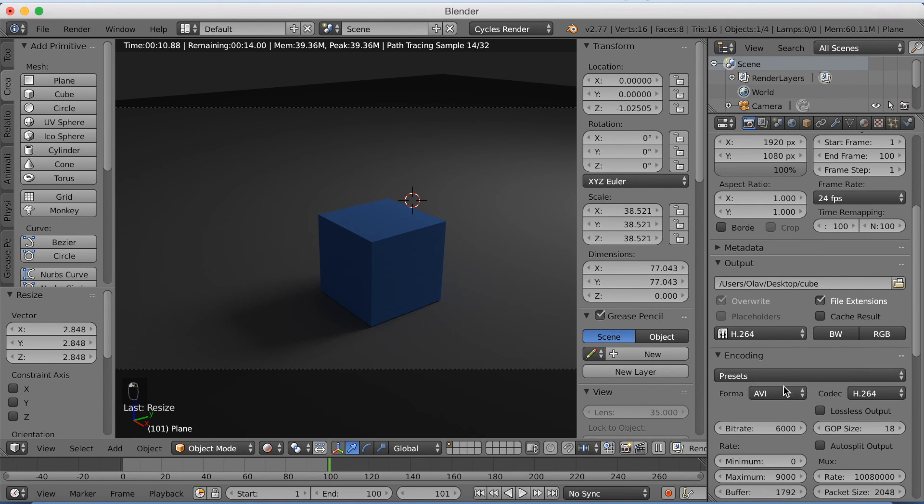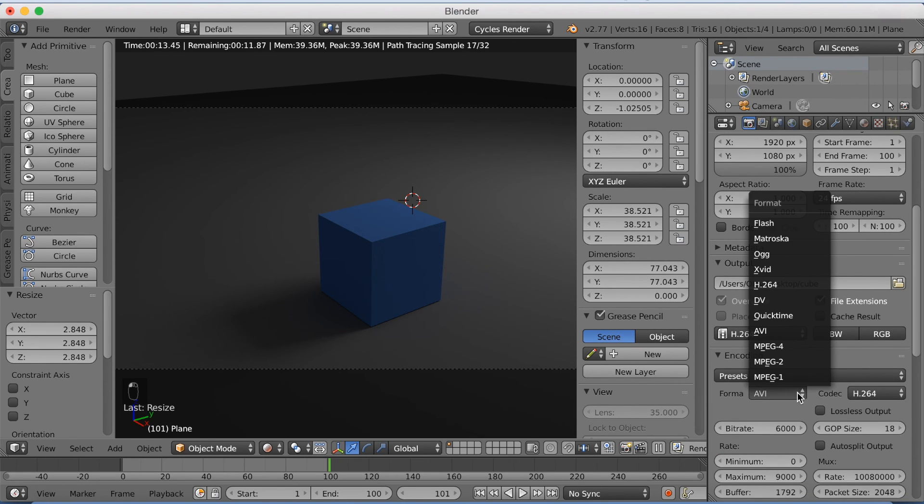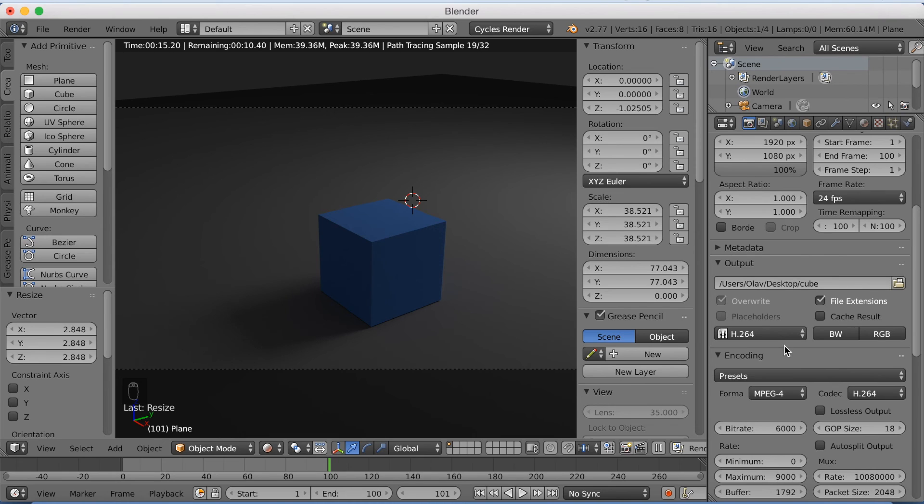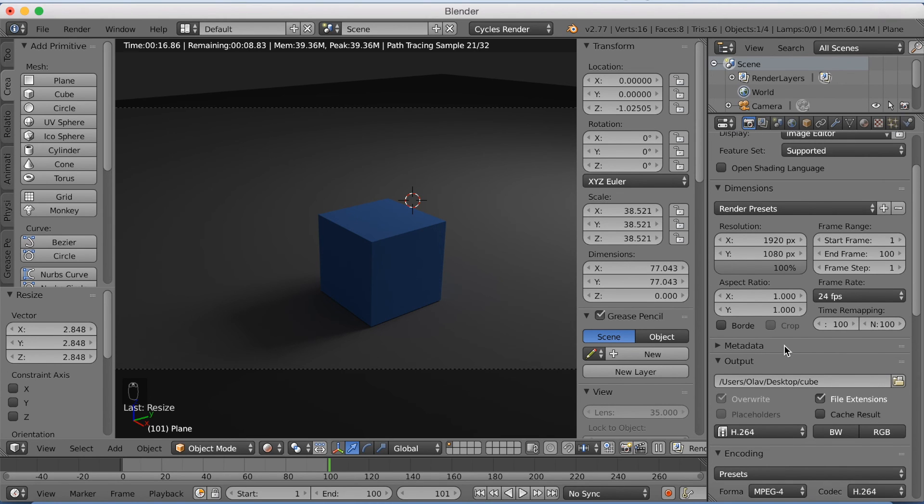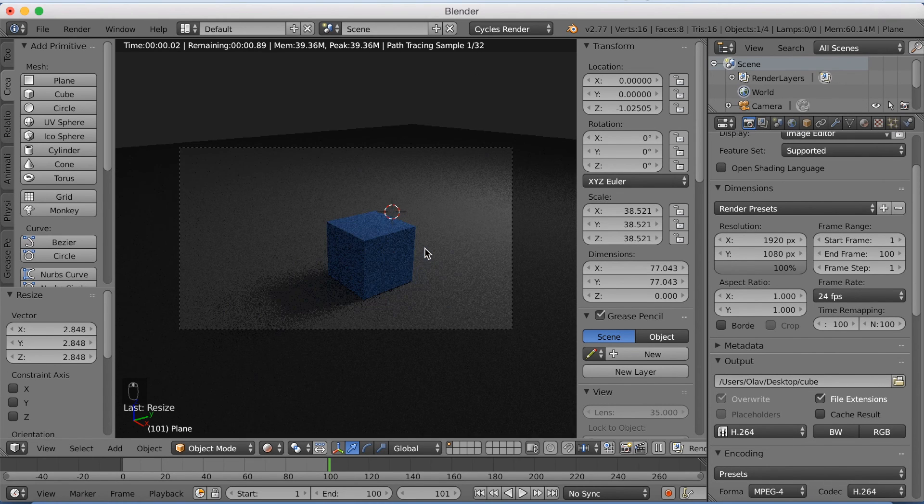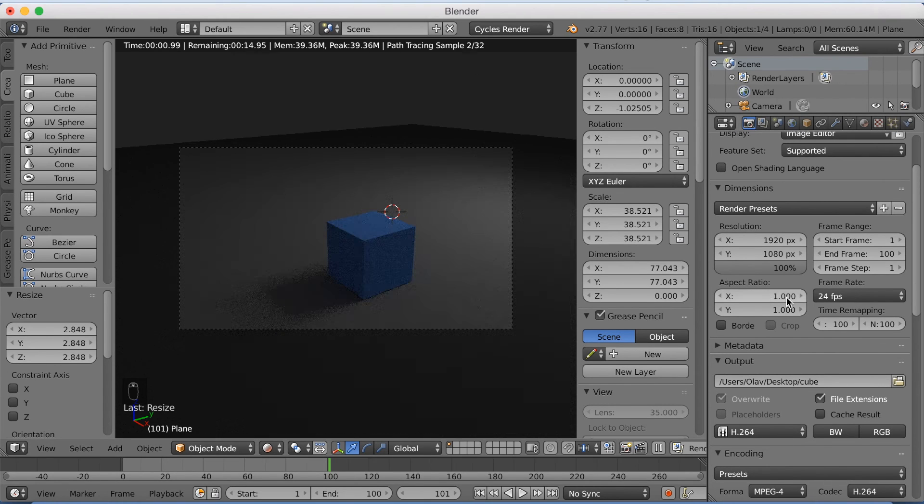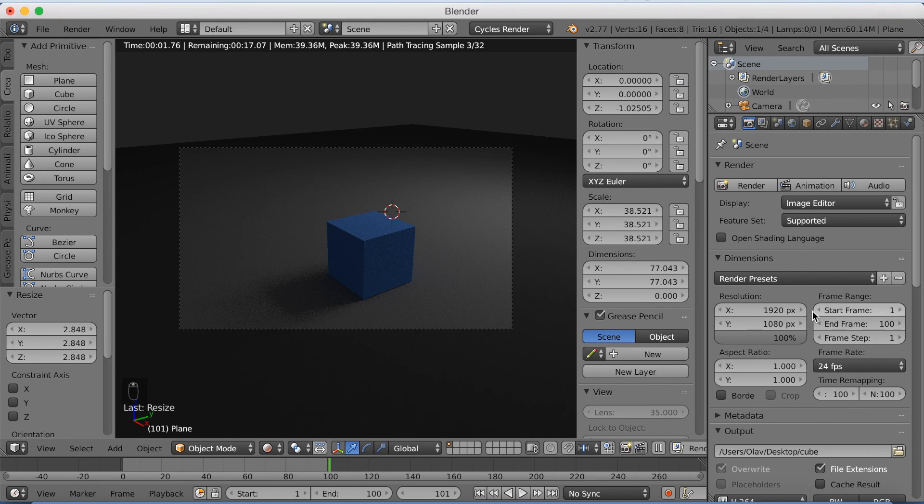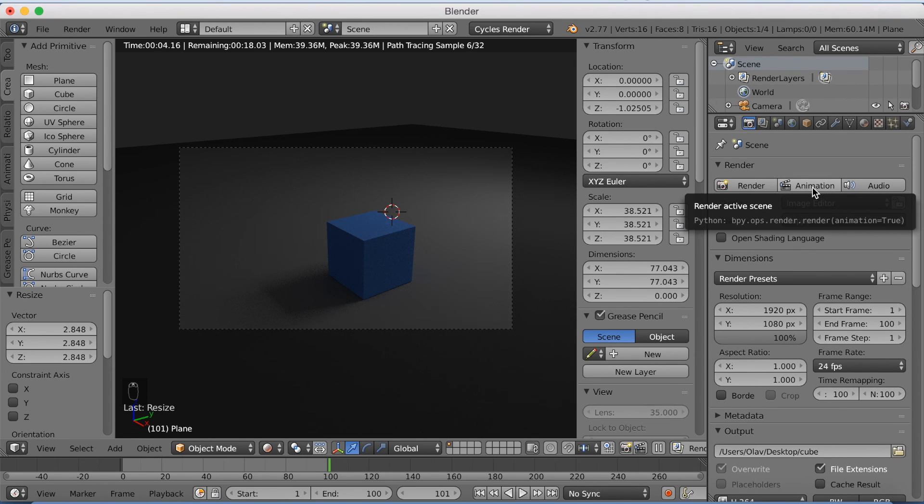I'm going to change it to H.264 and MPEG4, which means MP4. And if you want to render it now, you can just click animation and it will start rendering it.